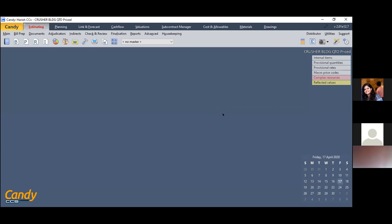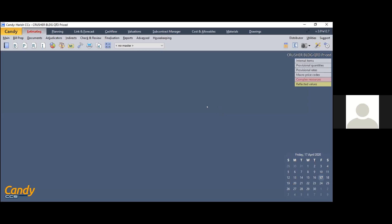Candy is a tool which starts right from quantity takeoff from your drawings and can be used till the execution and completion of the project. This tool is dedicated towards estimation, planning, and execution of civil projects. Ideally, a project manager handling the project has a lot of use for this software because he can understand the entire project in one software itself.